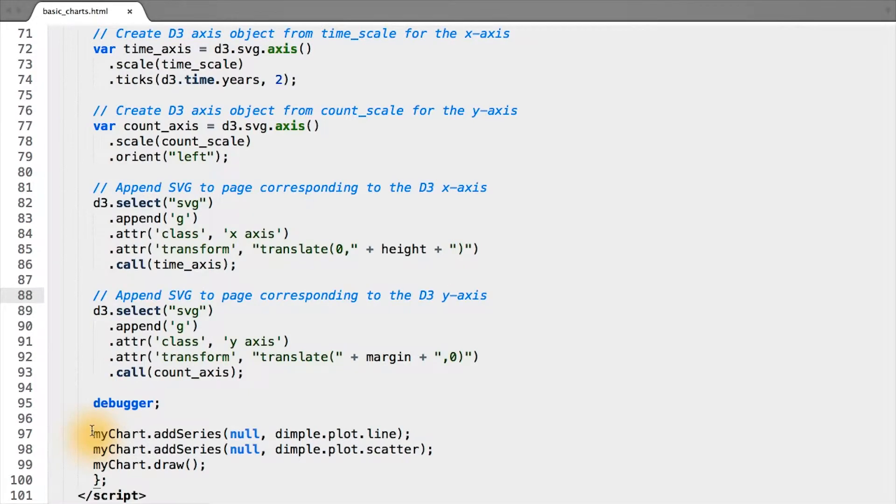The next and somewhat final piece of the puzzle to convert our dimple.js plot to pure D3 is to actually draw circles on the page.